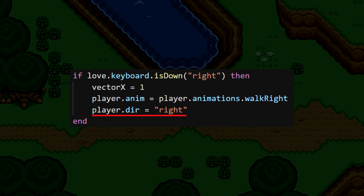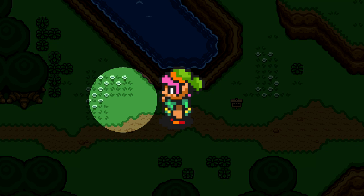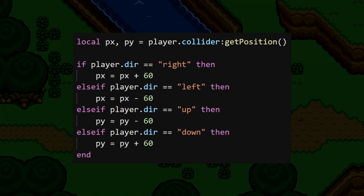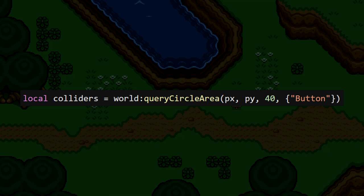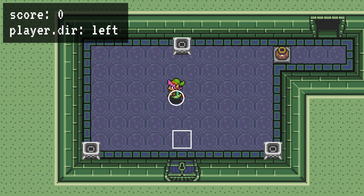This is important because if, say, Link was facing left, we'll need to do our query to the left of Link. To put the query circle in the right place, we're going to grab the player's current position and then check player.dir to adjust that position. We're not changing the player's position here — we're changing where the query is. If the dir value is right, we'll want to move the x position of this query circle over to the right by about 60 pixels. If it's up, we'll move the y position up. Same idea for the other directions. Then we just do the query as before, but this time I'll make the circle a bit smaller. And that'll do it.